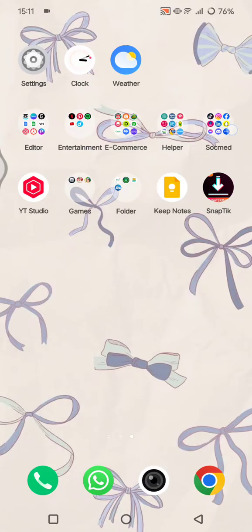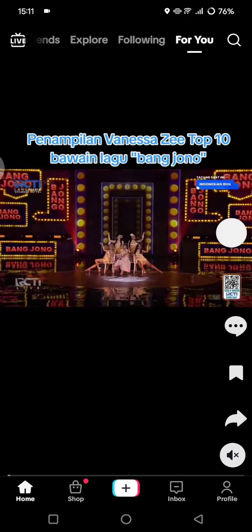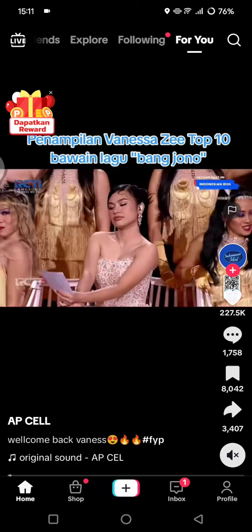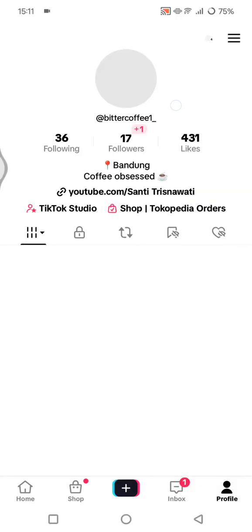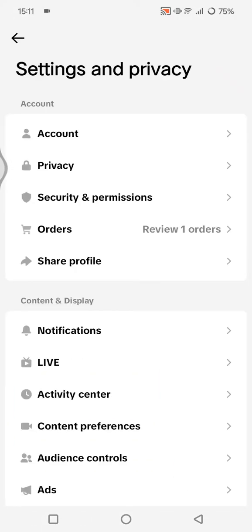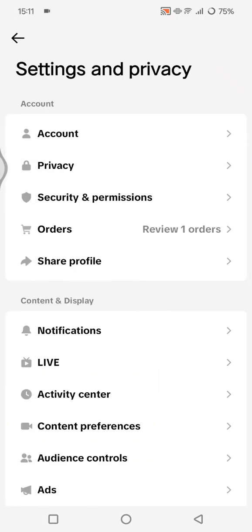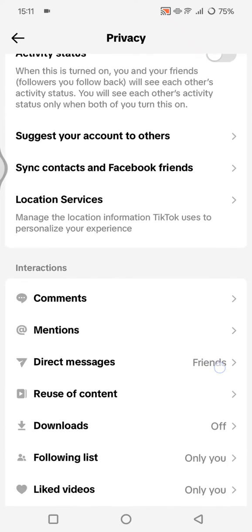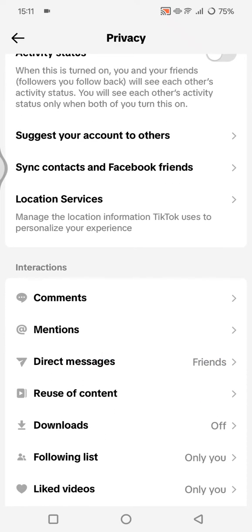First, open the TikTok application and head to your profile. Once you're in your profile, tap on the three-line menu in the top right corner, go to Settings and Privacy, and then click on Privacy. Scroll down until you find the Direct Messages option and click on it.